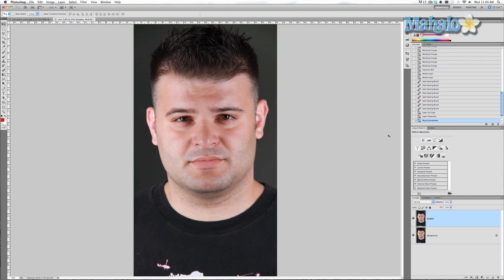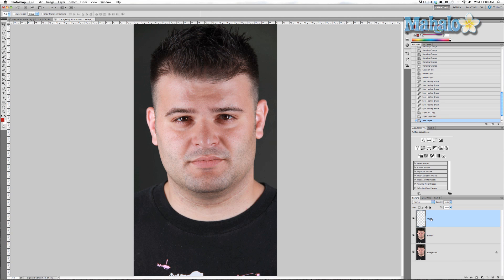Now we want to undo the dust and scratches, go back to our original image. Now we're going to add a new layer and we'll call it stubble 2.